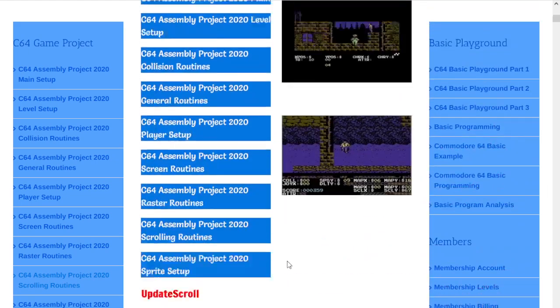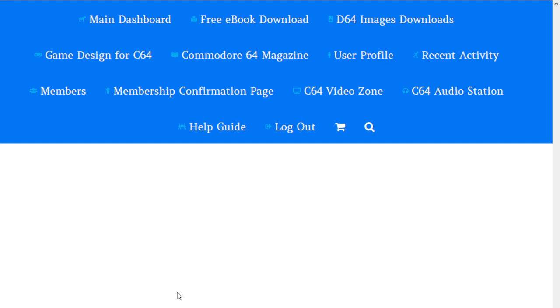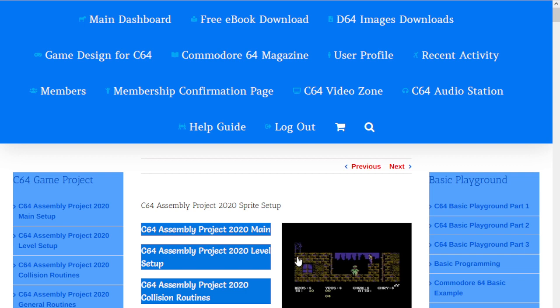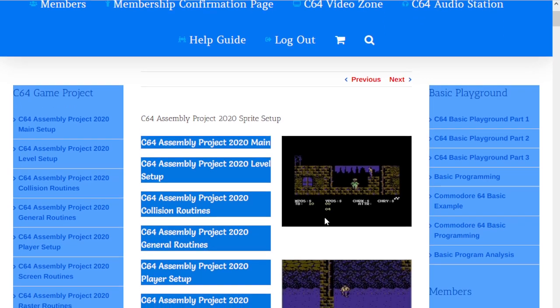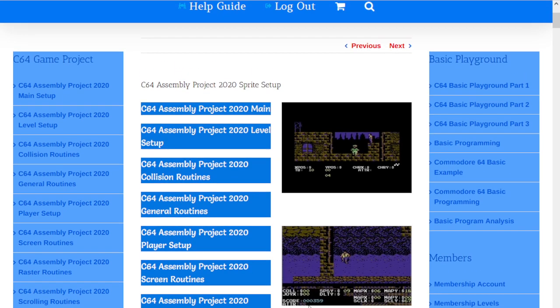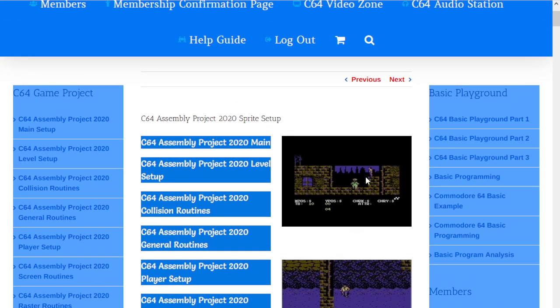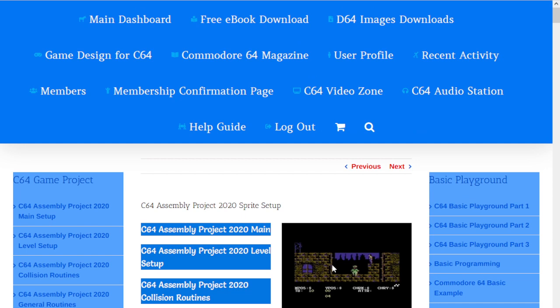Finally we have the sprite setup. The player setup is for the actual main player, but the sprite setup gets into the initialization of first setting the sprite when it first gets on the screen. Now we'll go back to our main dashboard.